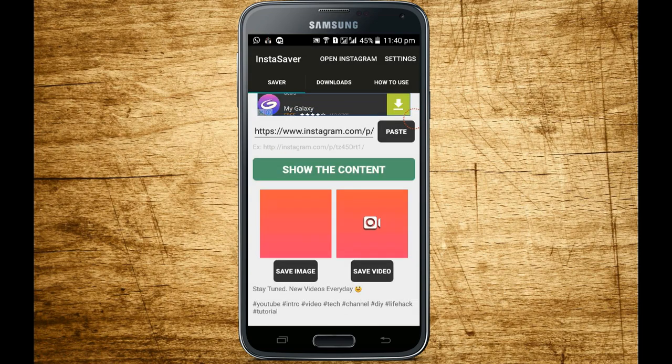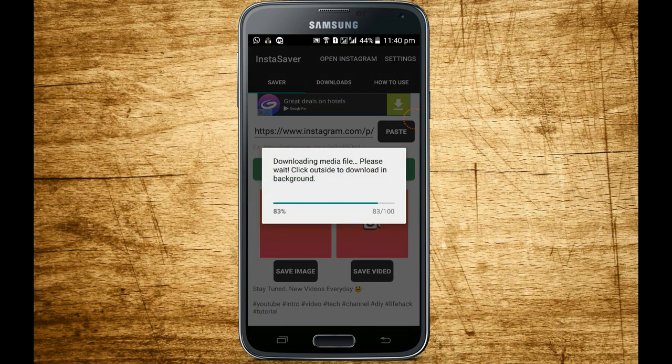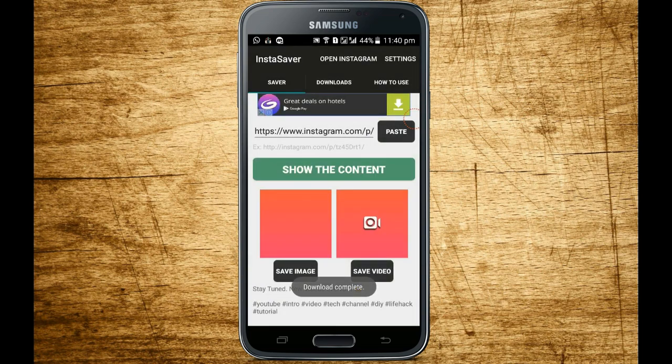As you can see, the video has appeared here. If you click on the 'Save Video' option, it will save it like this.